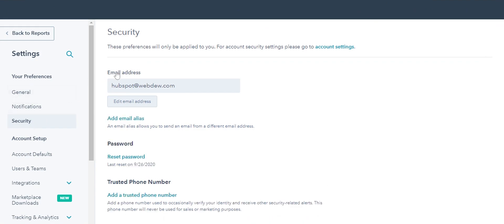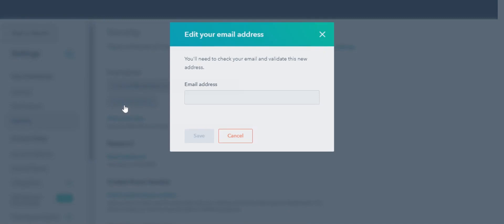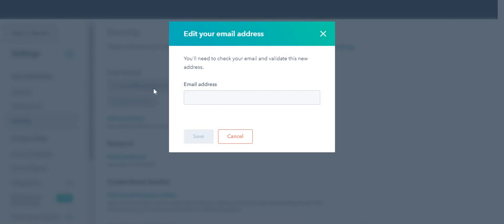In the main panel, under the email address, click Edit Email Address. In the dialog box, enter the new email address and click Save.